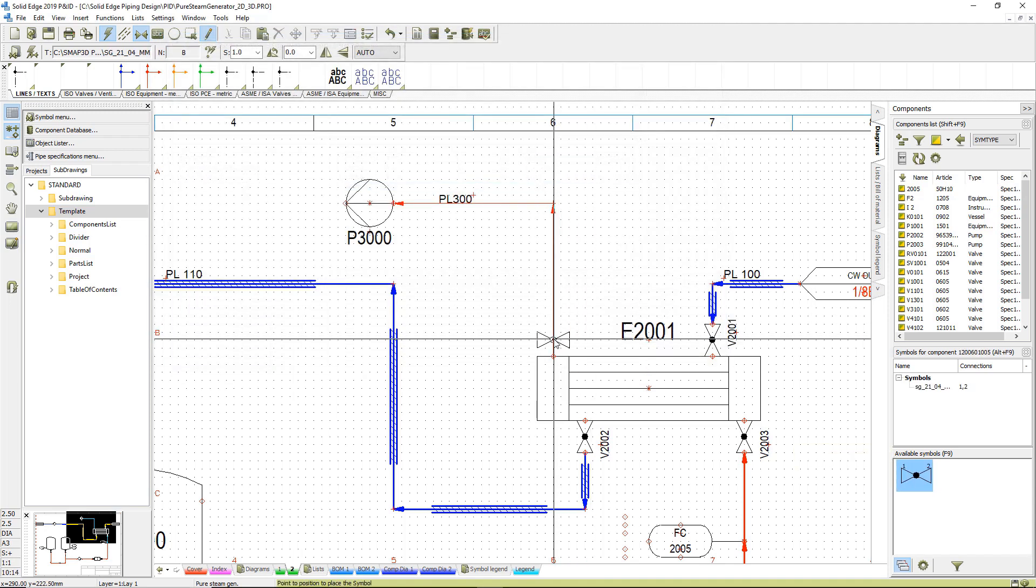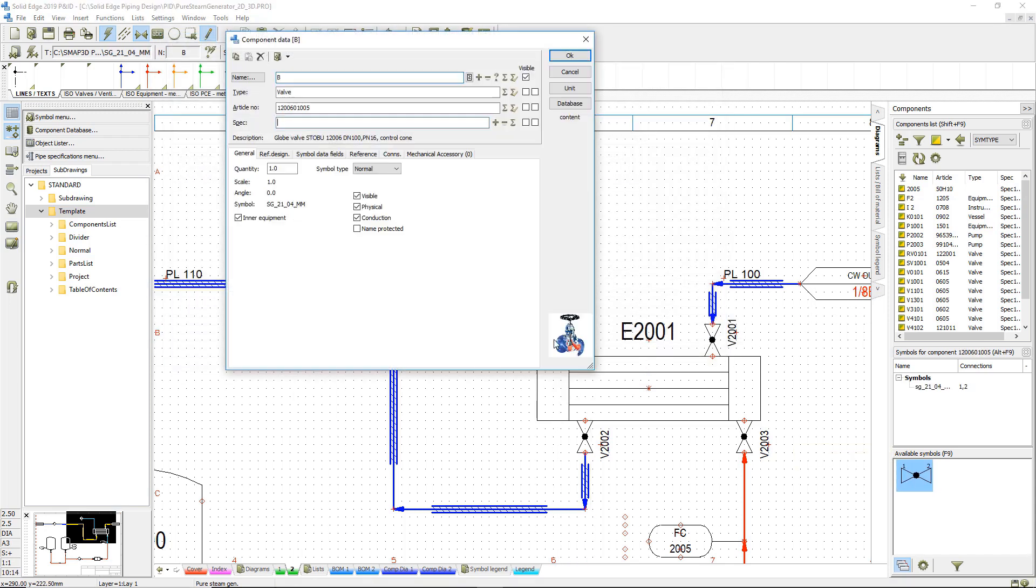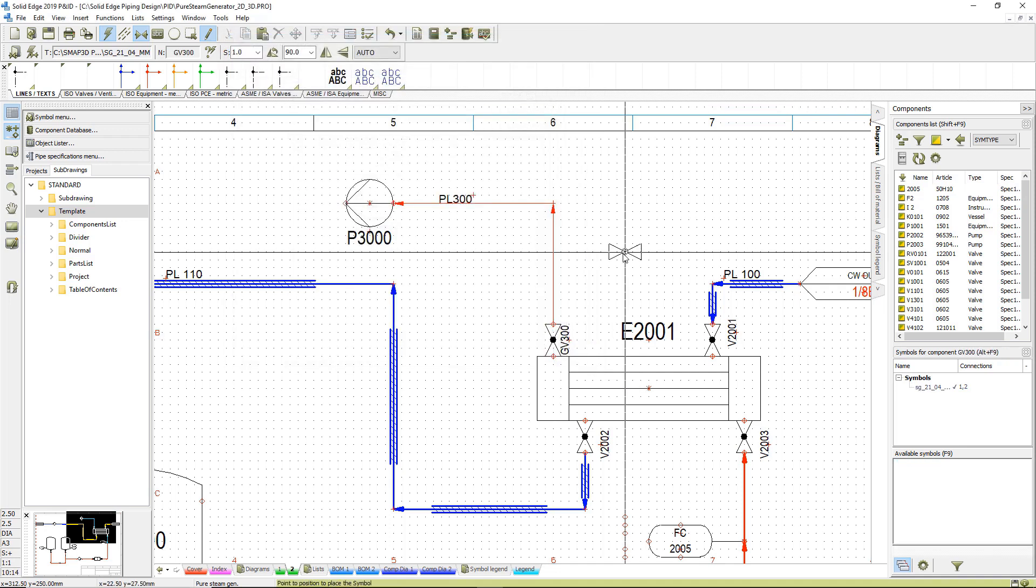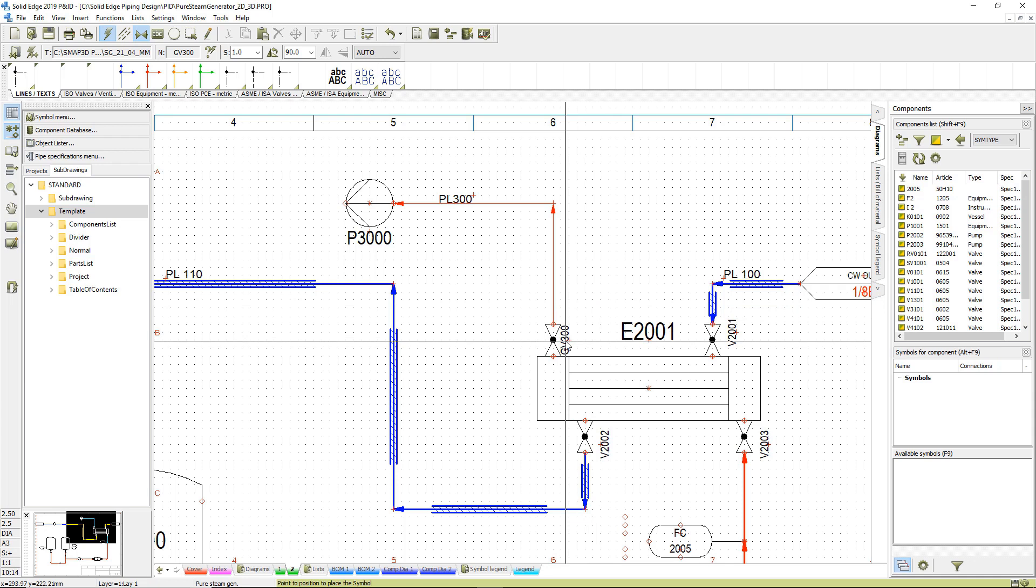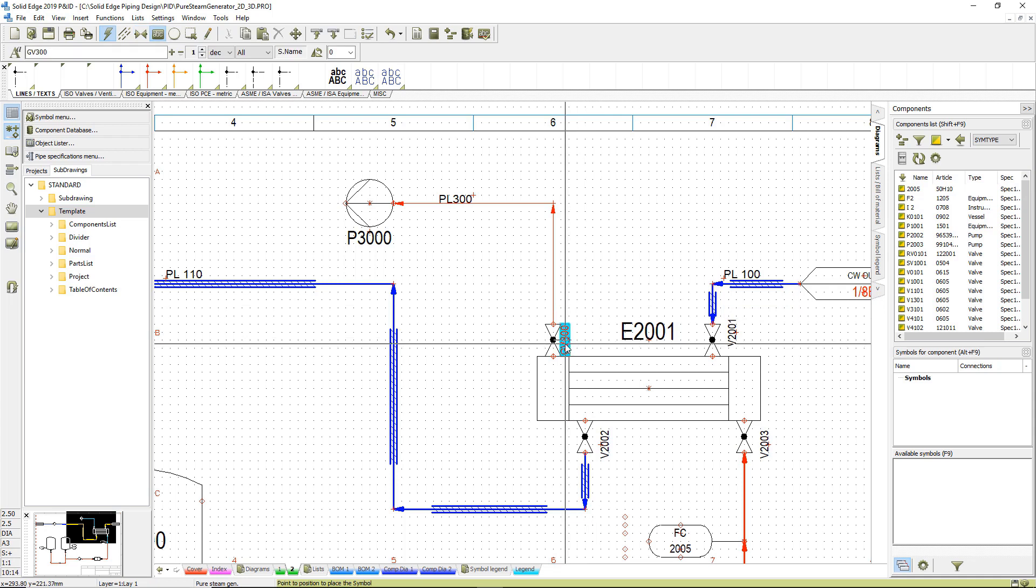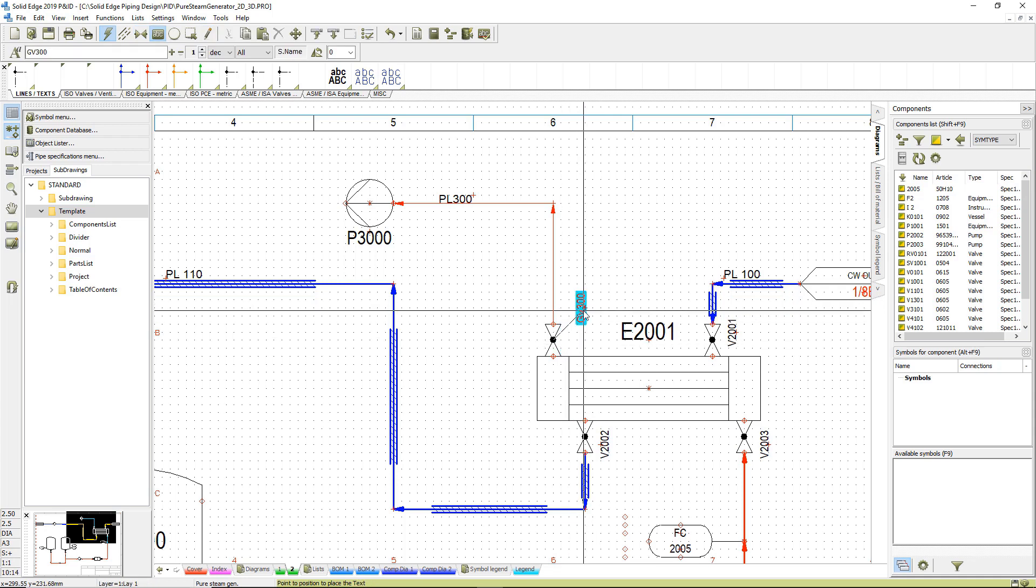Also, they rotate automatically to correct direction once placed. And of course, any fine tuning can be done to the schematic very quickly.